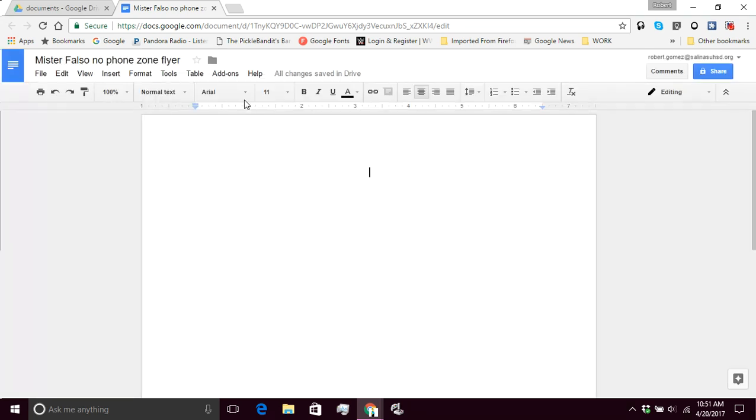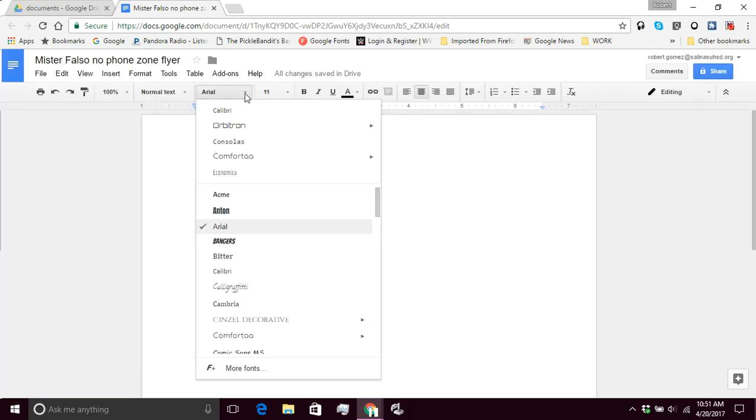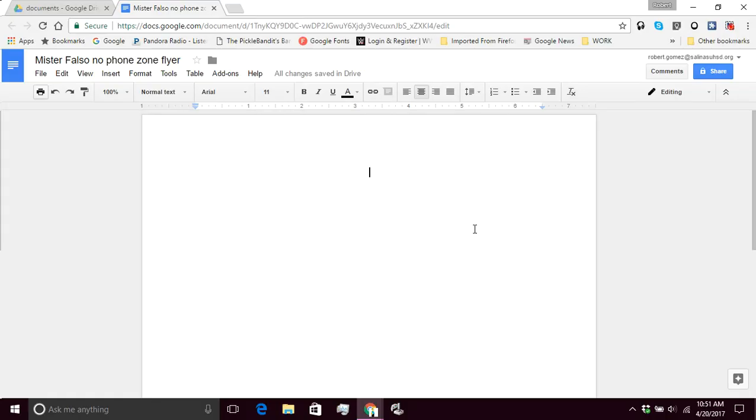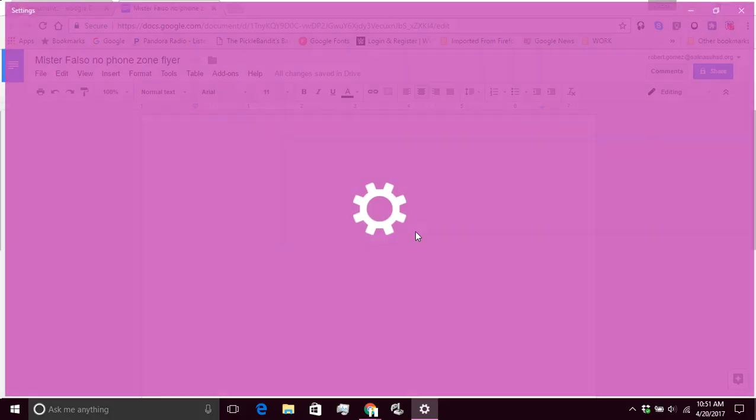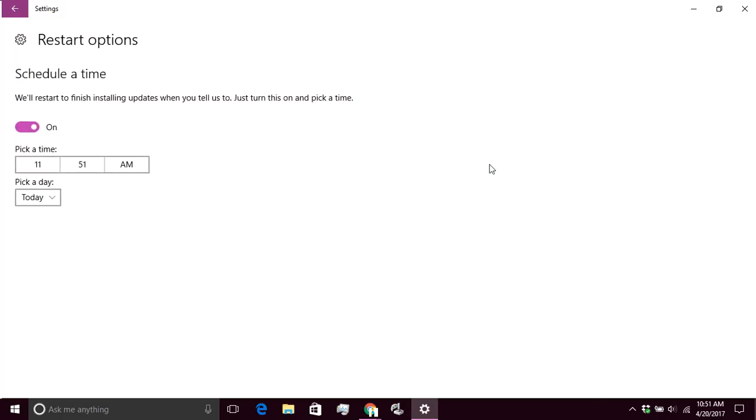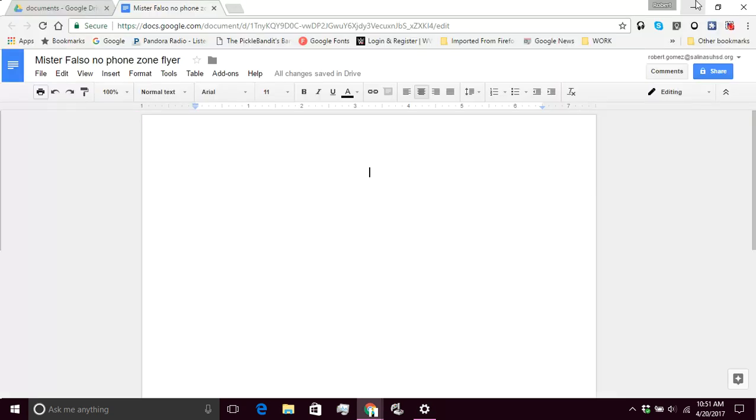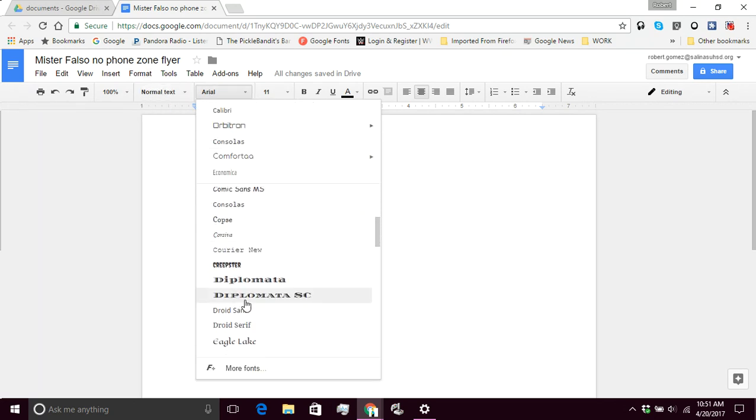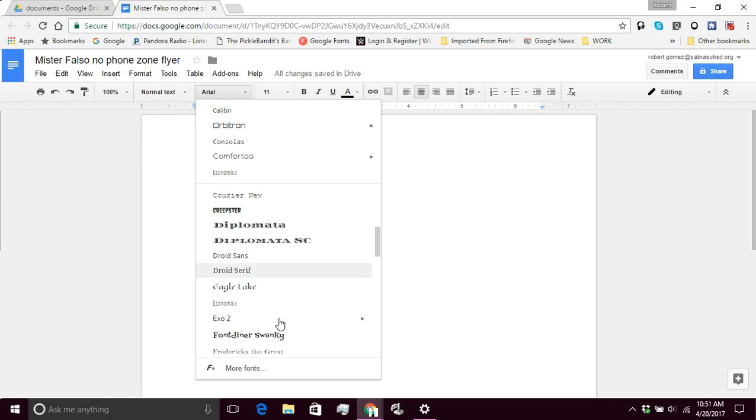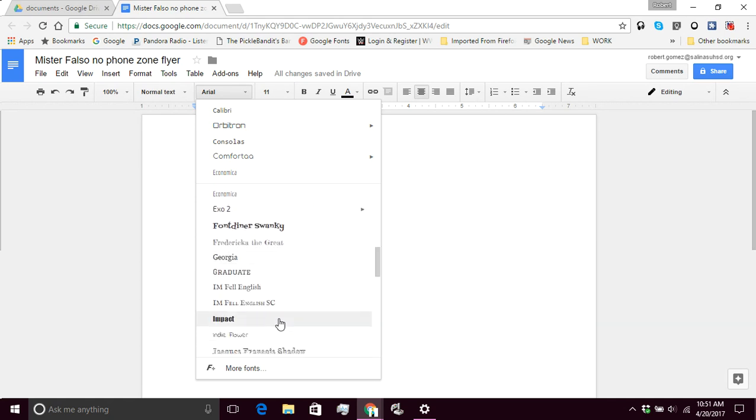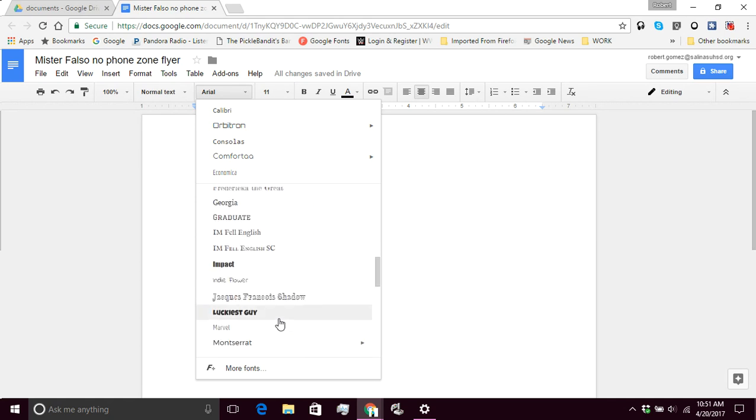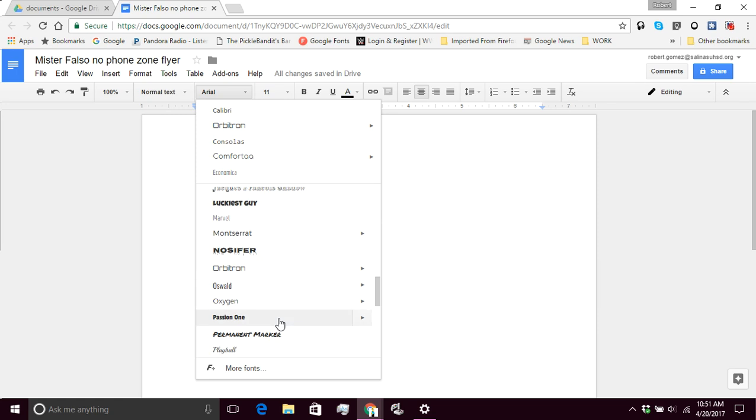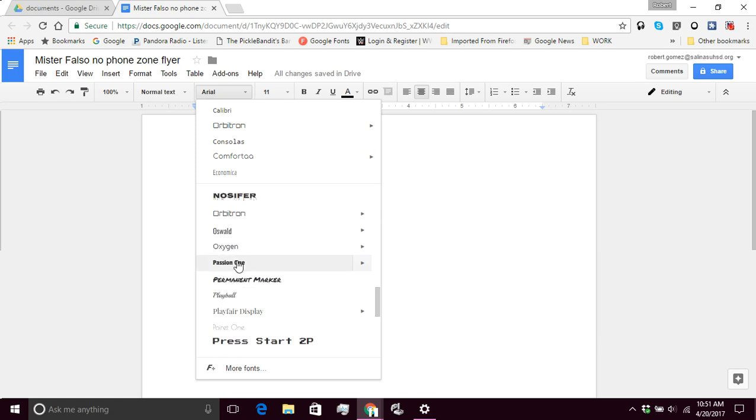And now I'm going to click Arial. Oh, there is my reminder. Sorry about that. Windows is doing a huge update and they just picked a good time to interrupt. So I'm going to go ahead and click here and I'm going to look for that one I just added. Here we are. Passion One. So I'm going to click on that.